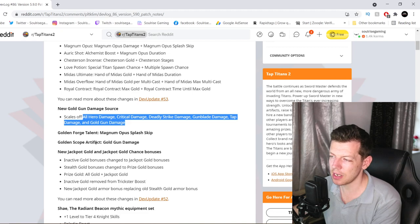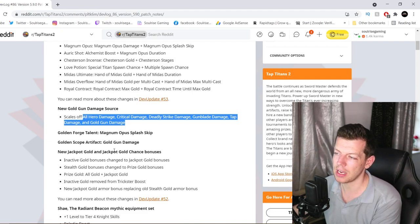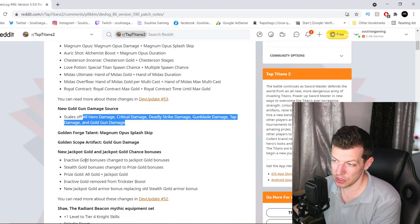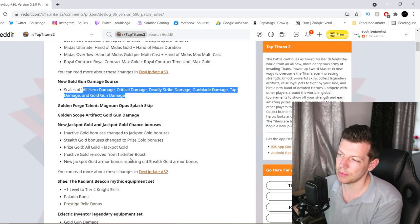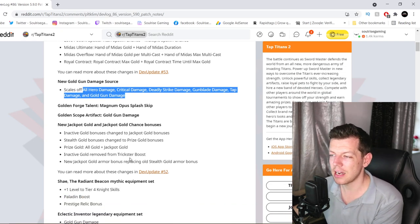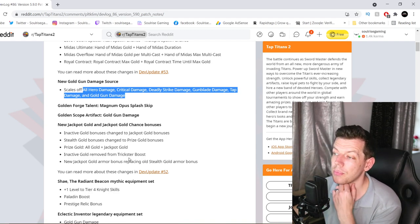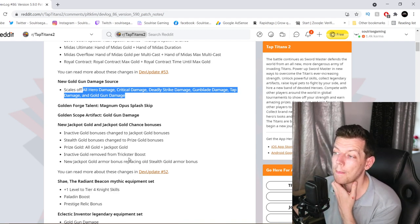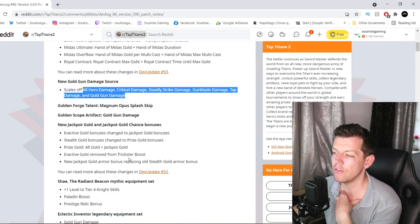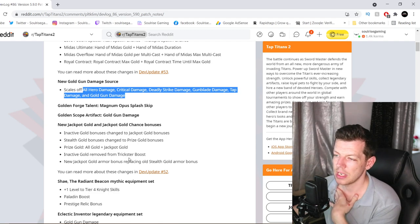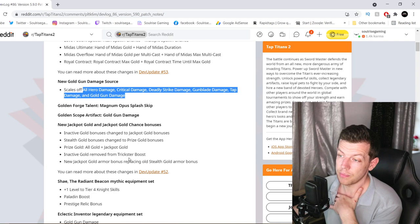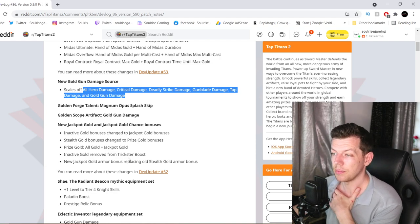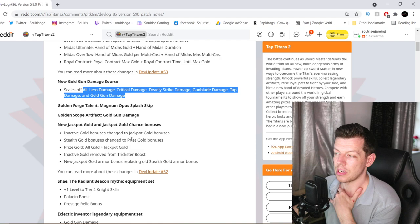Gold Enforce Talent. So it's Magnum, Splash Skip, Golden Scope Artifact, which is the golden gun damage. And you also get new jackpot gold and jackpot gold chance bonuses. Inactive gold bonuses change to jackpot gold bonuses. Stealth gold bonuses change to prize gold, and prize gold is all gold plus jackpot. So inactive gold is changed to jackpot gold.